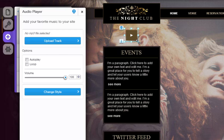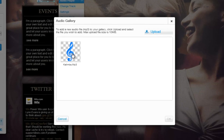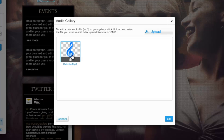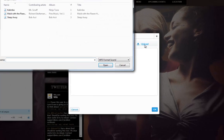To add your own music, simply click on the button and click Change Track. Now choose one of your already uploaded files from your library, or you can upload your own file from your computer here.